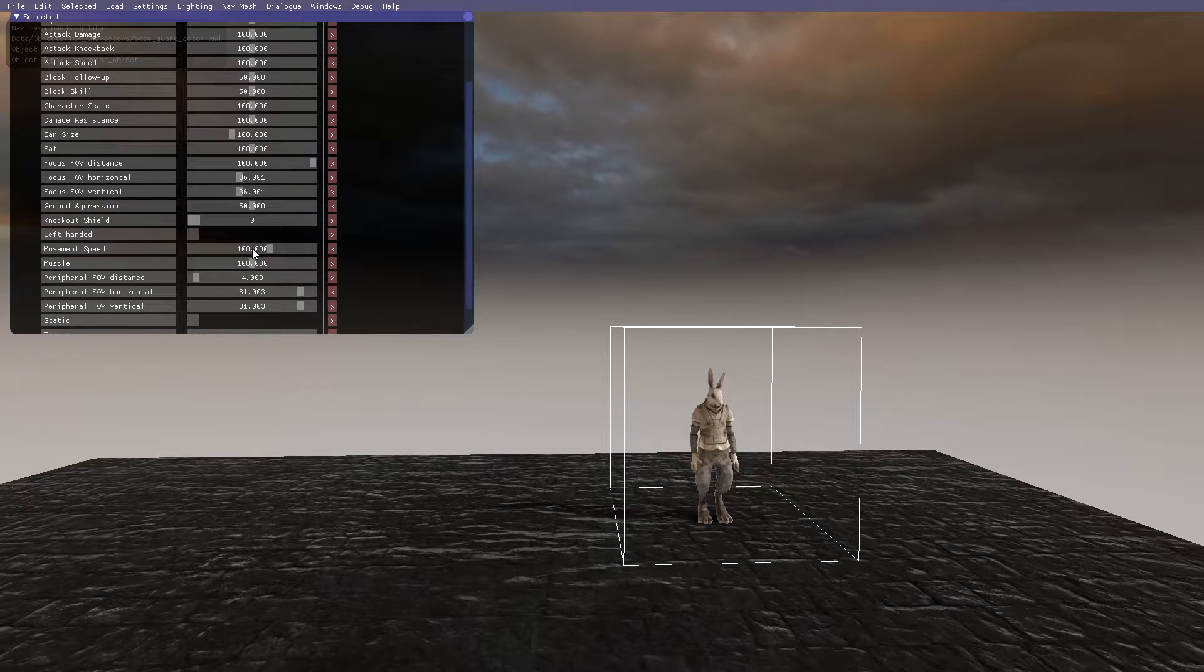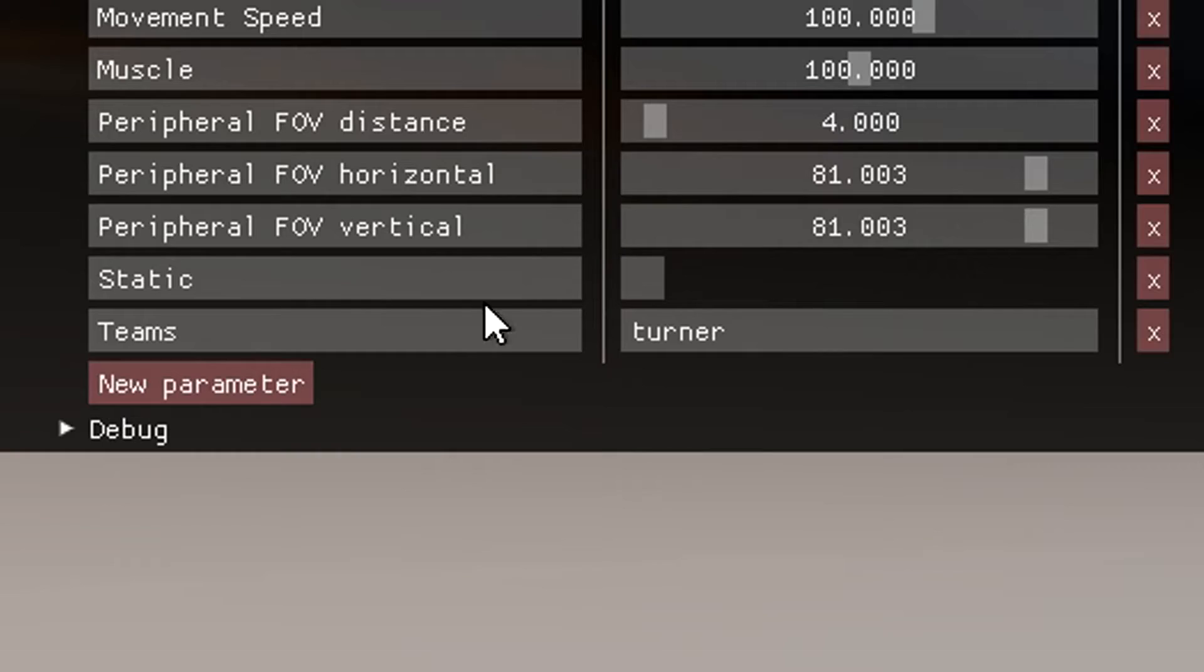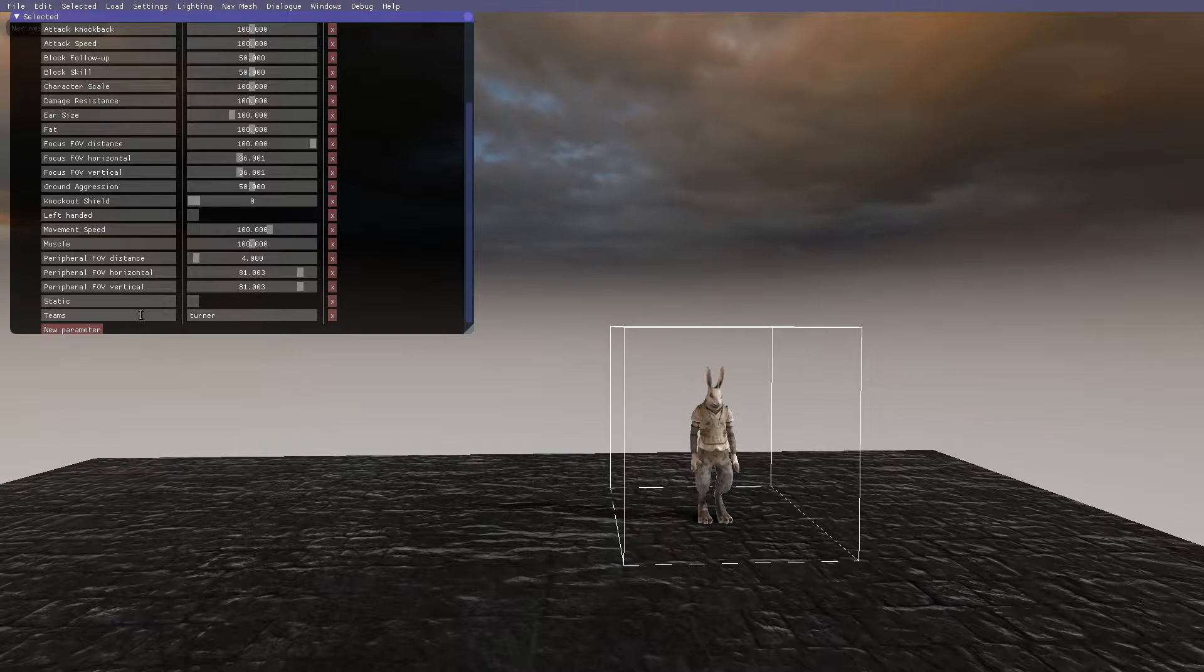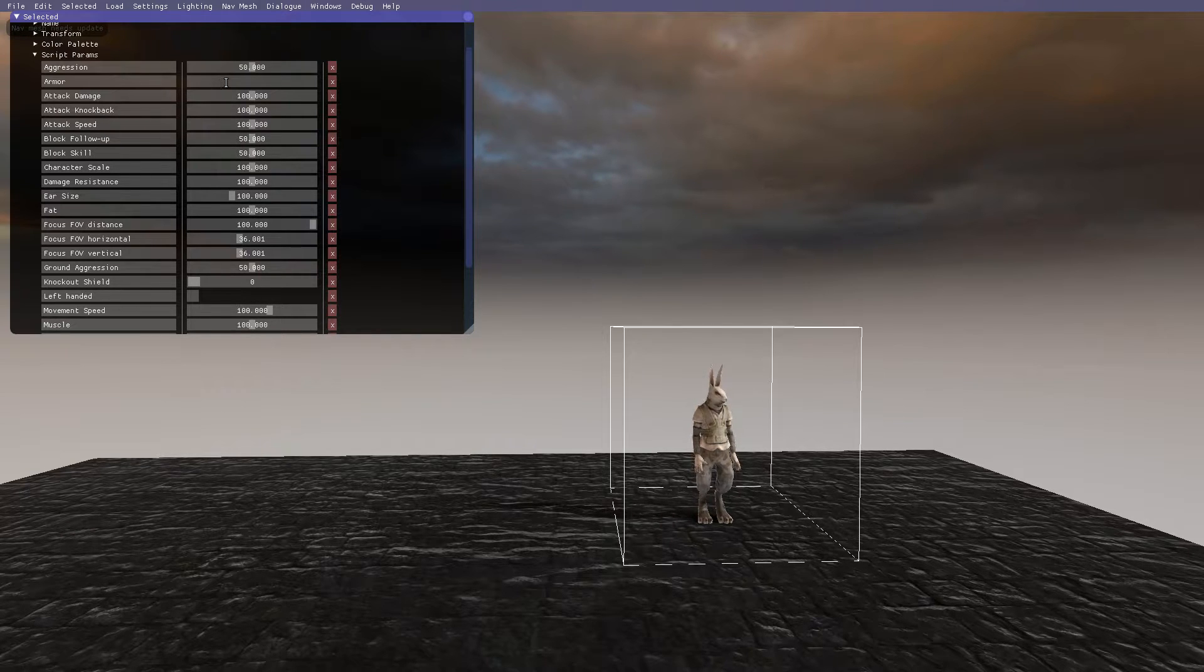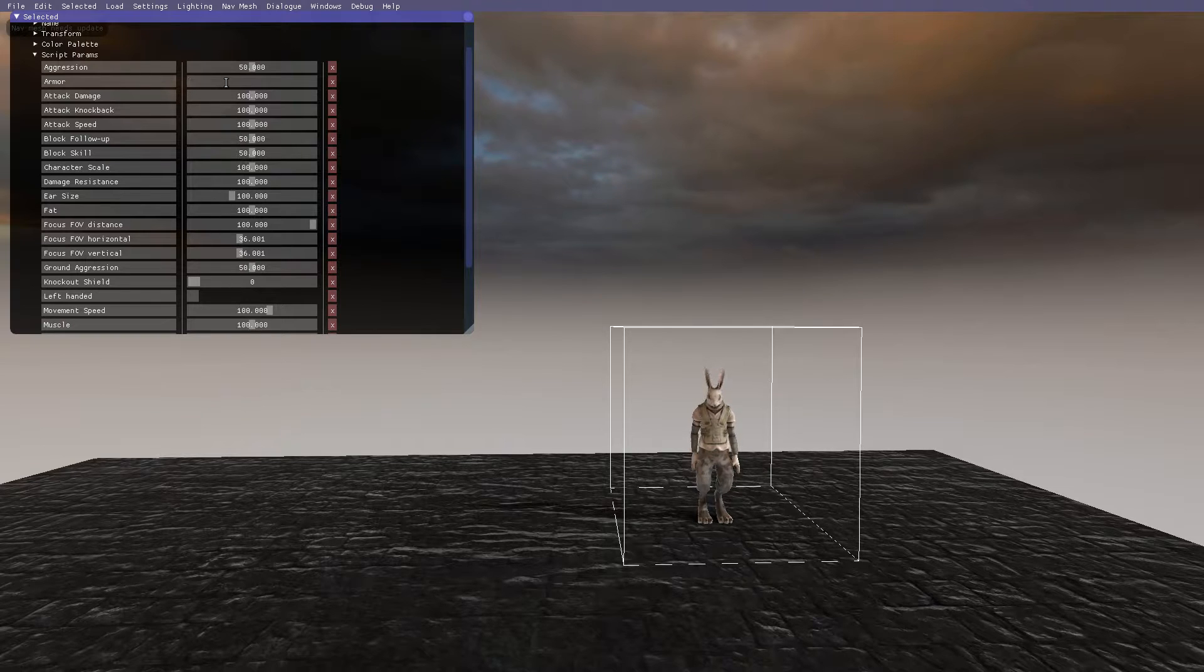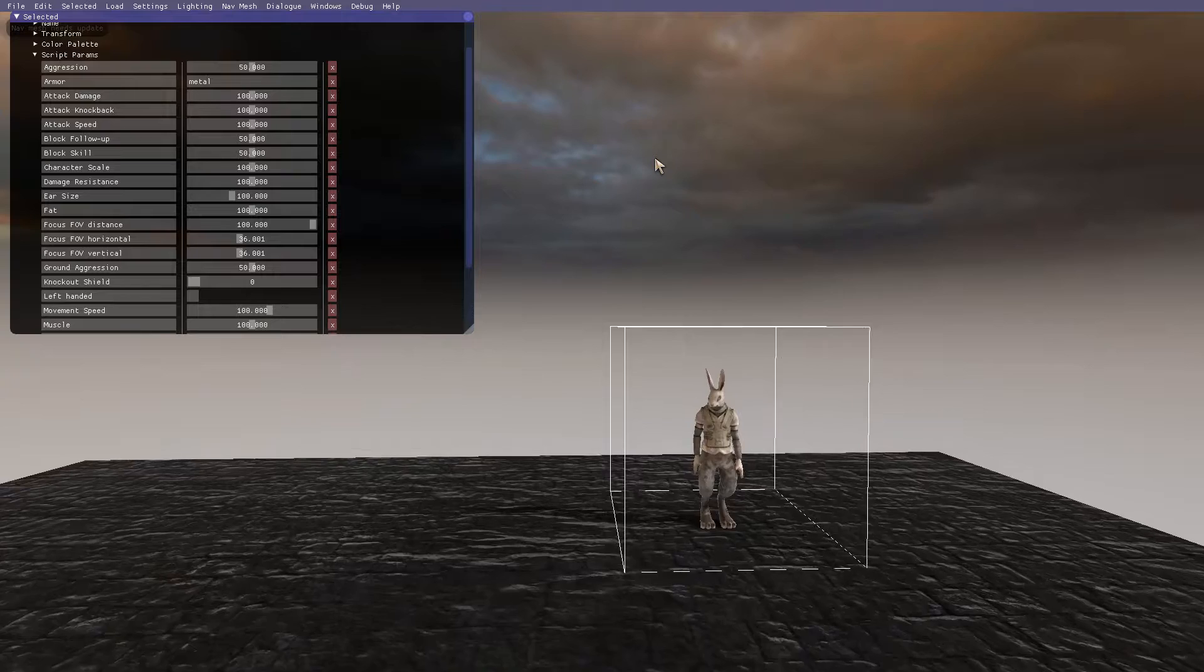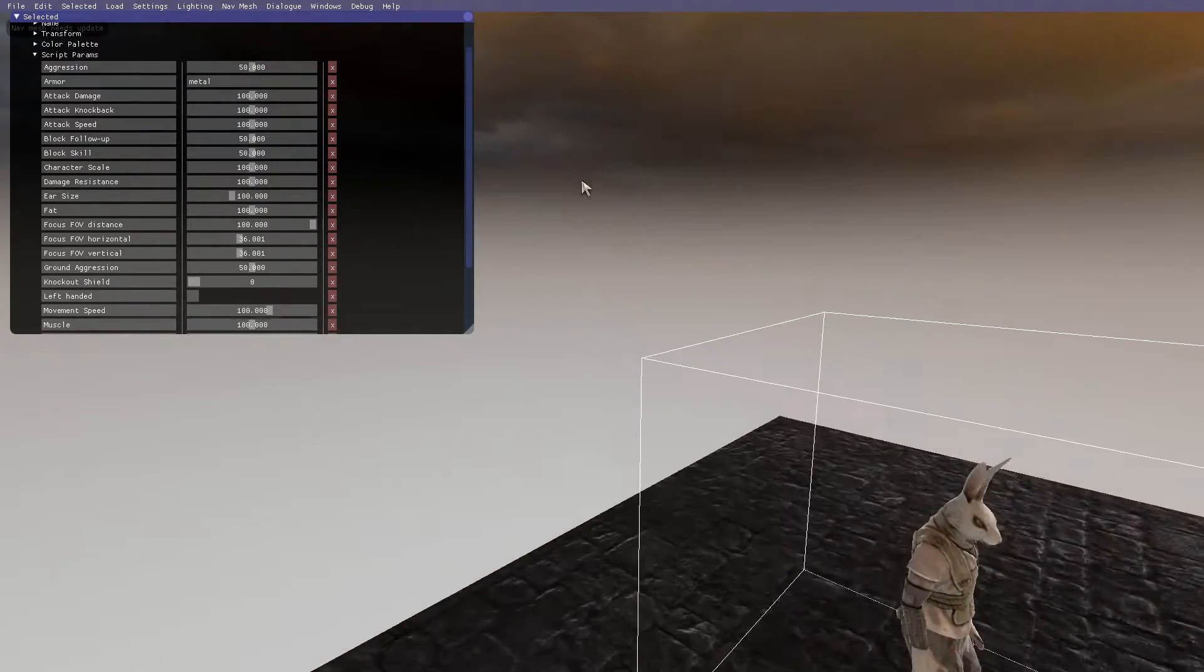Now say you want to add armor. Go to New Parameter and call it 'Armor' with a capital A. Next, go to the box to the right and in all lowercase letters put 'metal.'